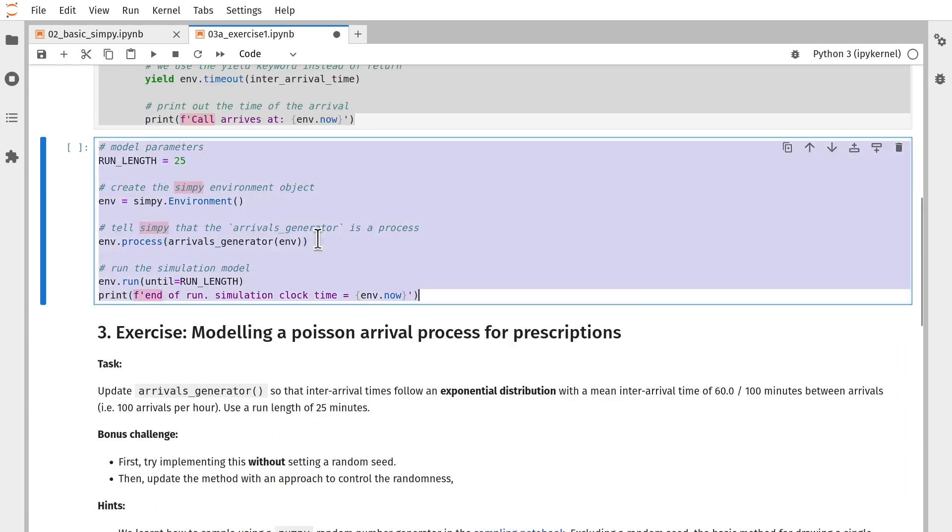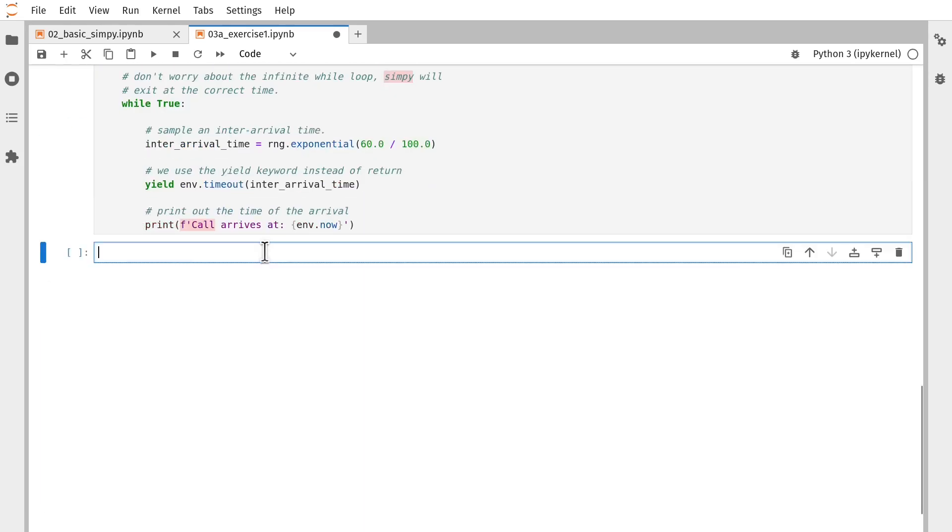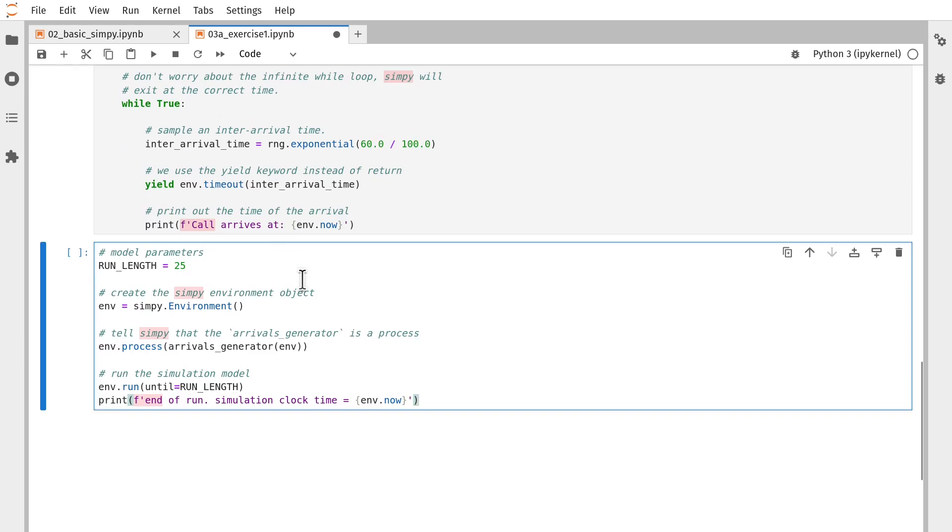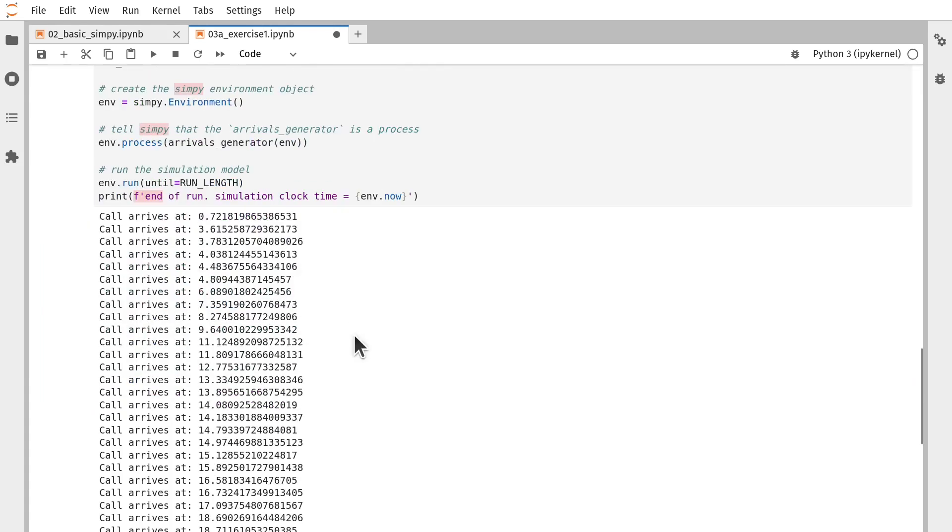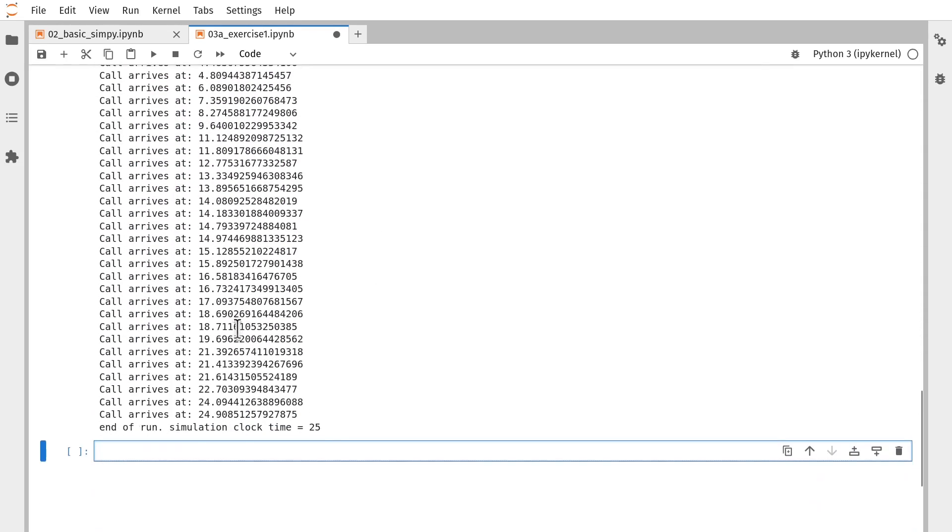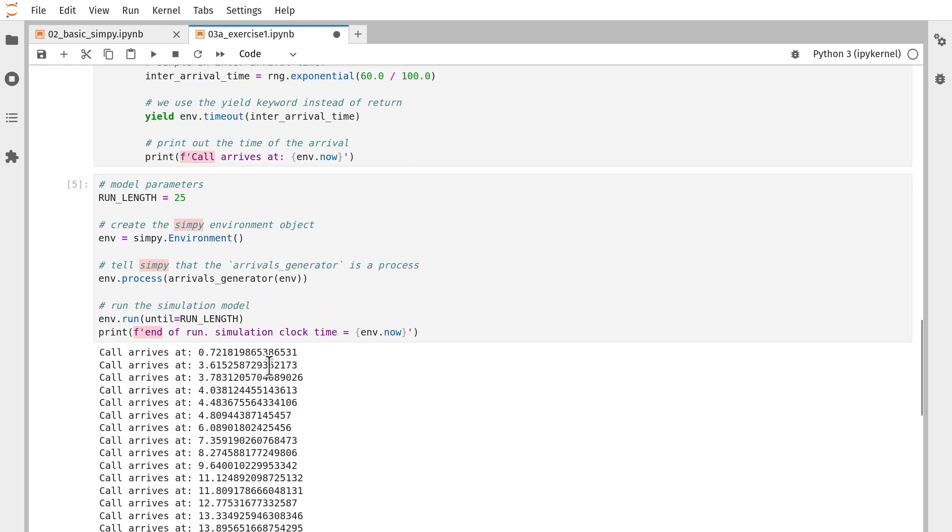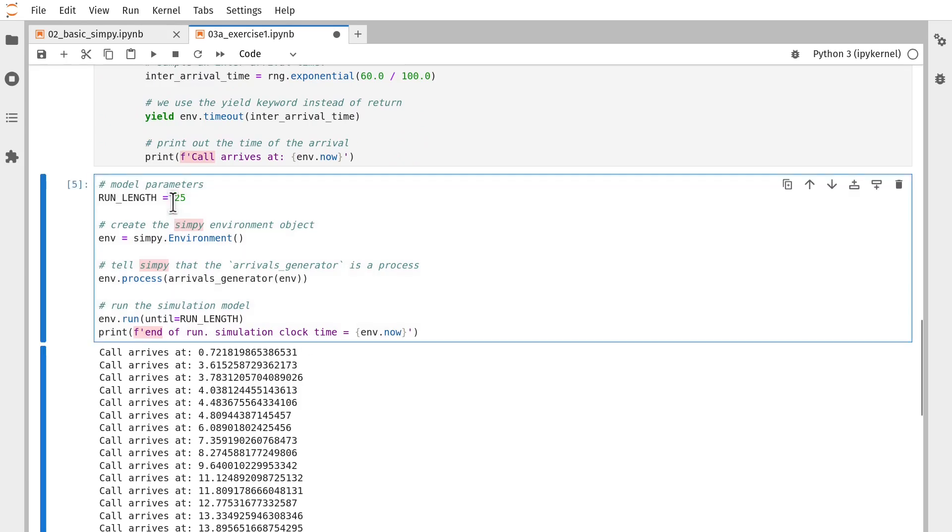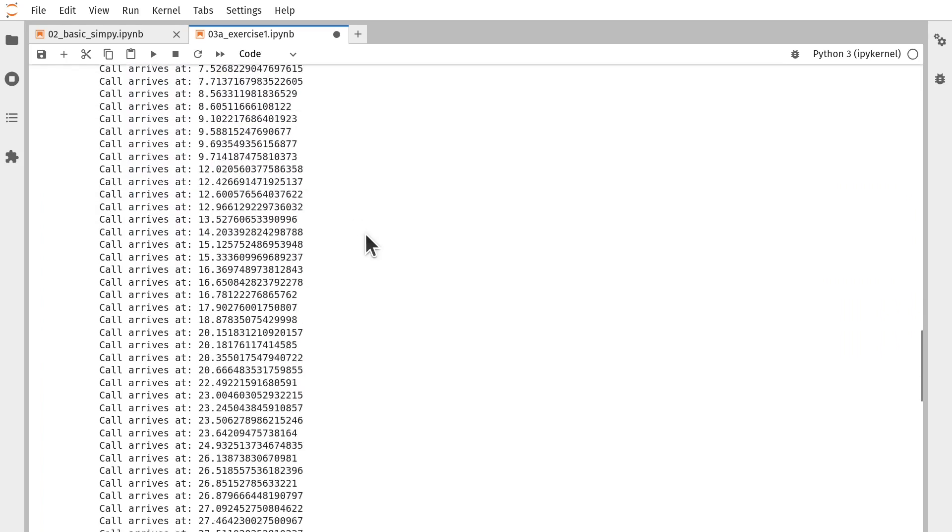If I now copy paste that script down here, again, I'm going to run it for 25 time units. But now when we run it, instead of an arrival coming every minute, we get that variability that's associated with an exponential distribution for the inter-arrival time. And of course, we could change parameters down here, we could run it for 50 time units instead if we wanted to.